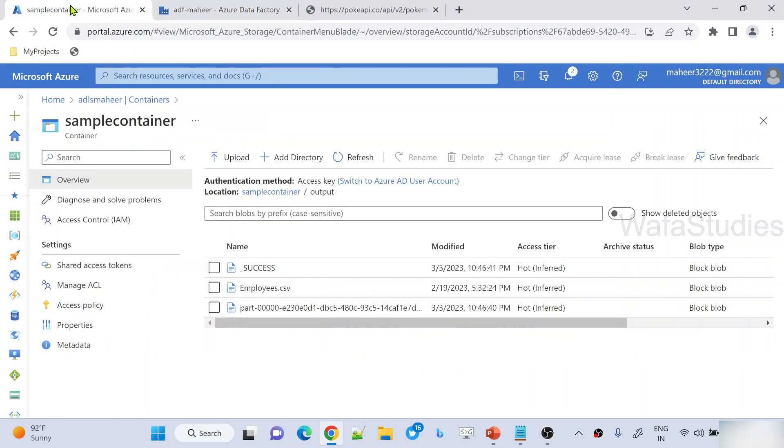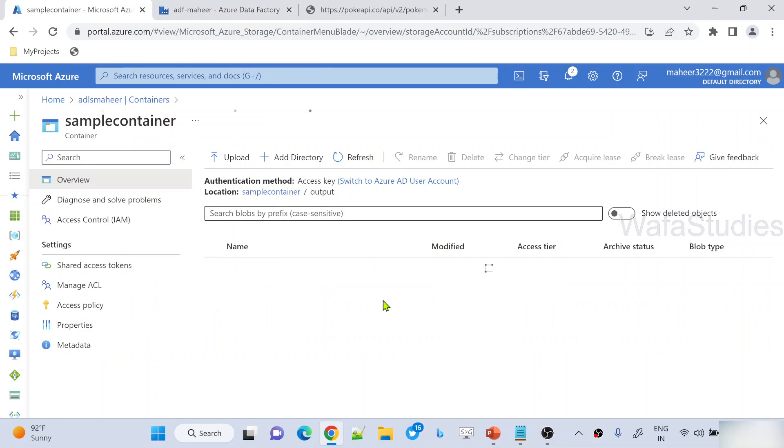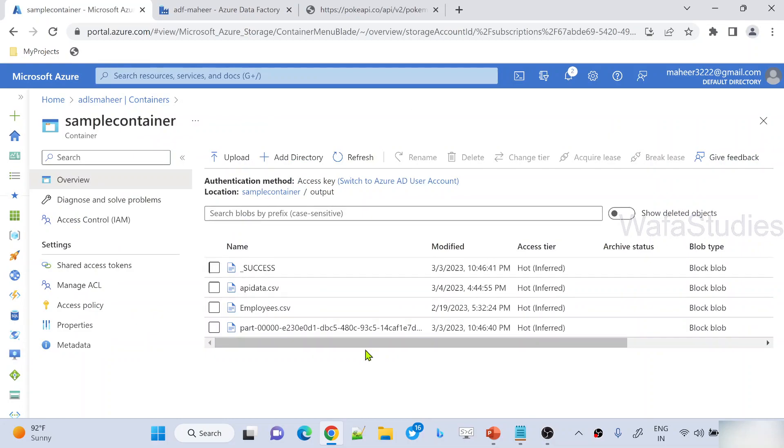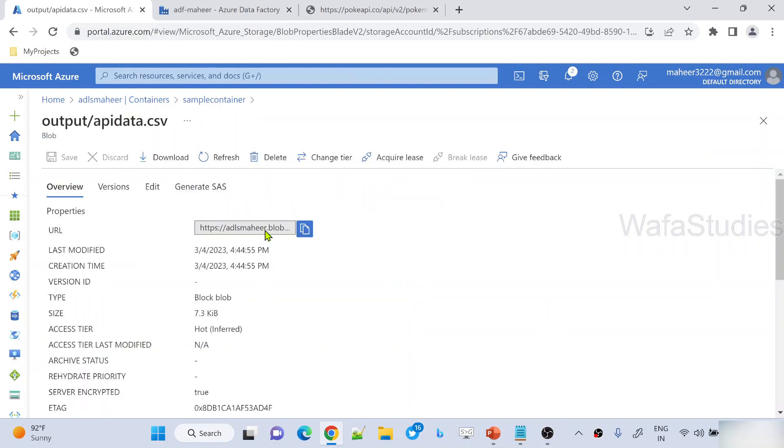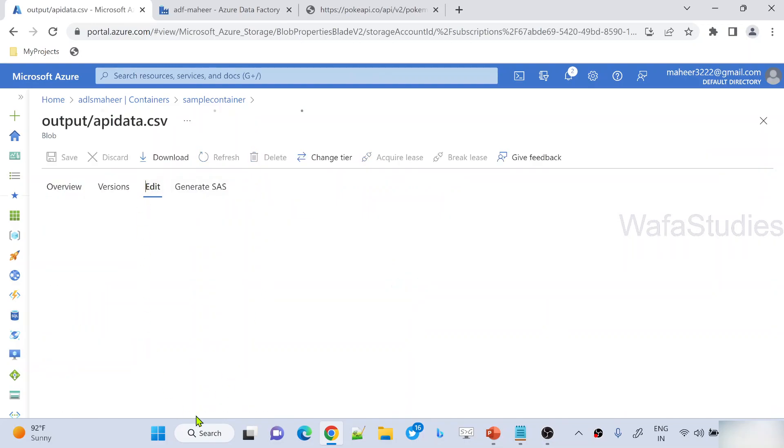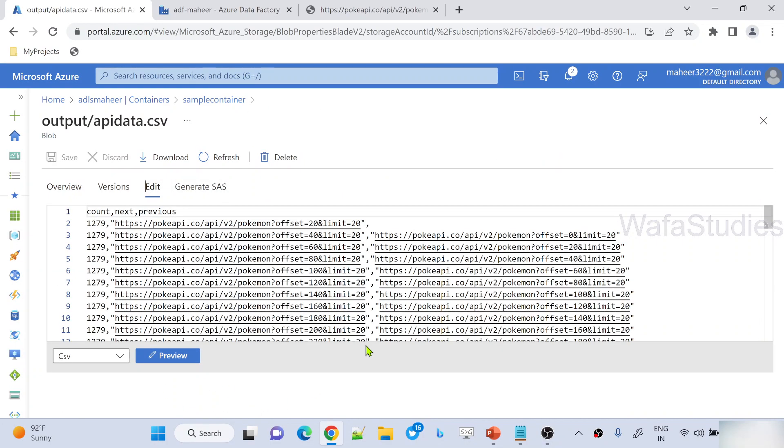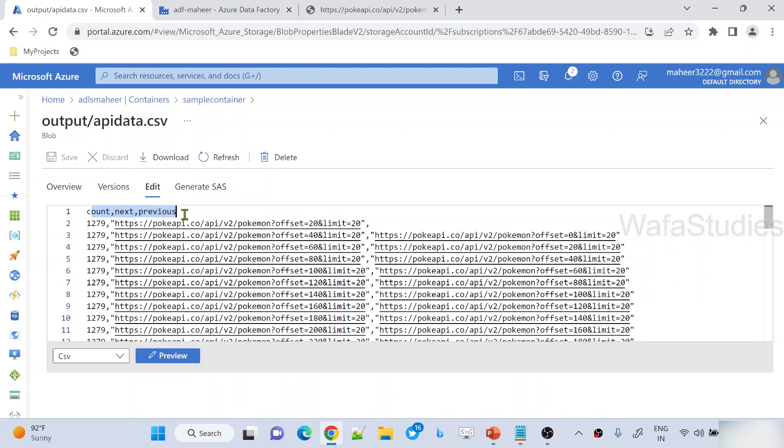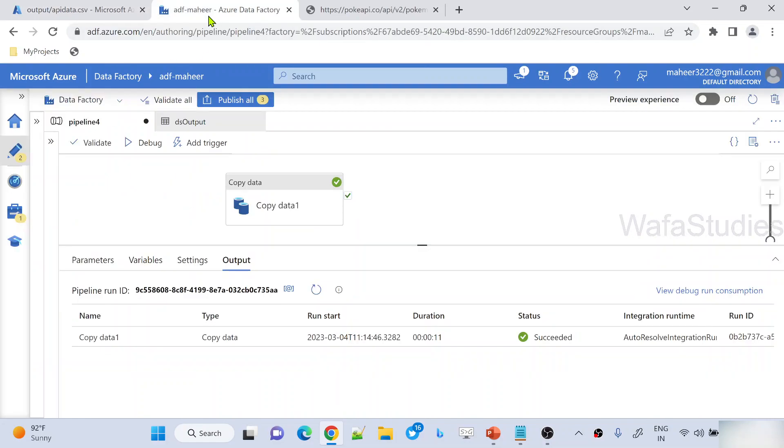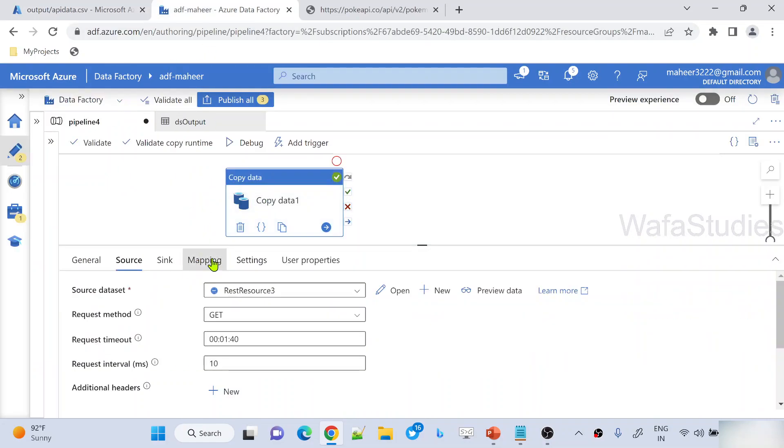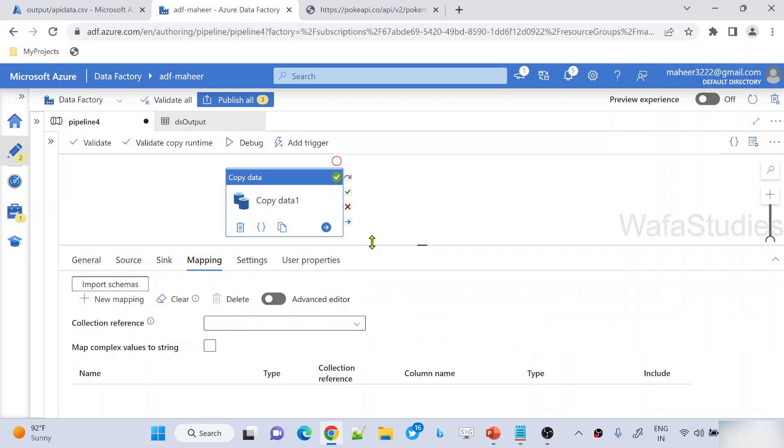It's completed. Now if I go here and hit refresh button, I should see API data.csv file. You can see here. Let me open this file and click this edit tab. And if you closely observe, I got count, next, and previous columns. I haven't got other columns. The reason is, let me go to copy activity under mappings.